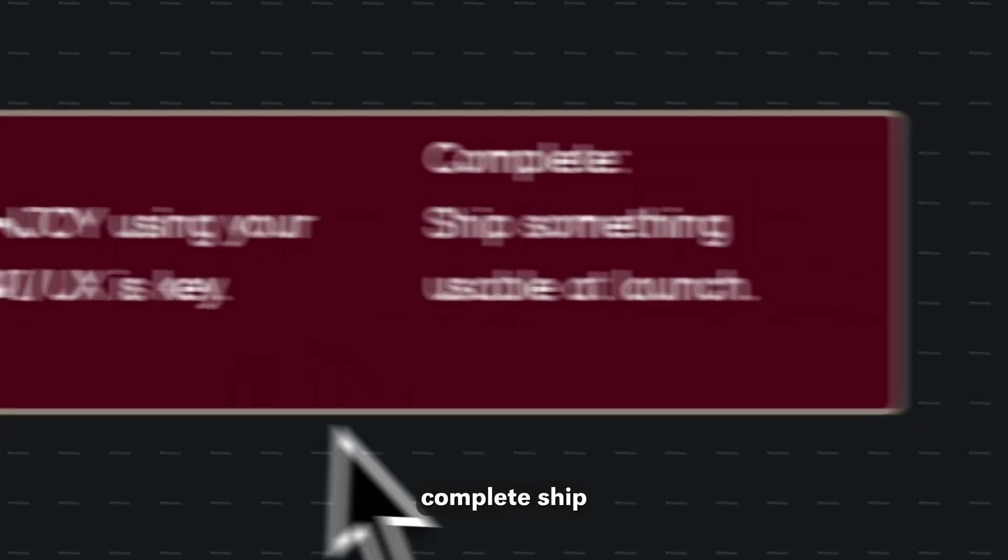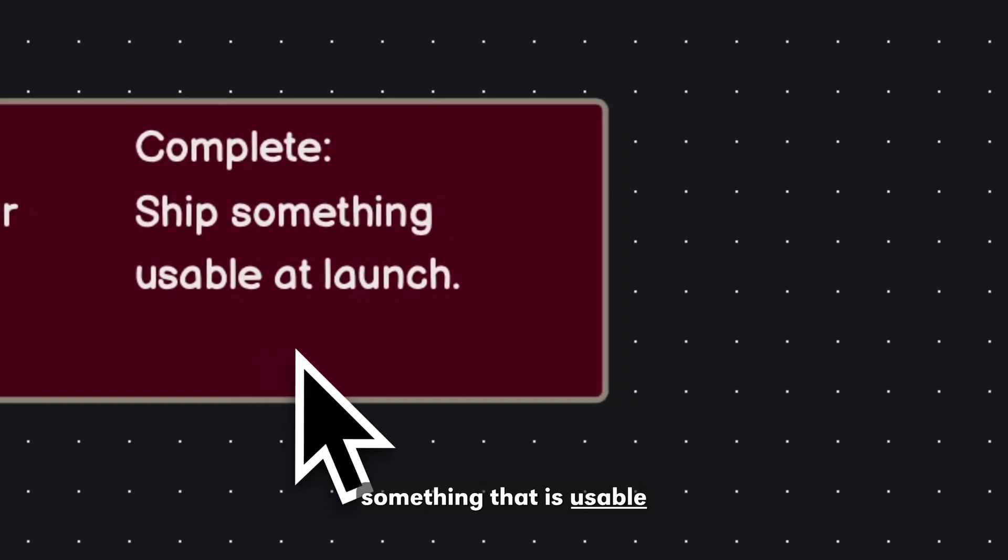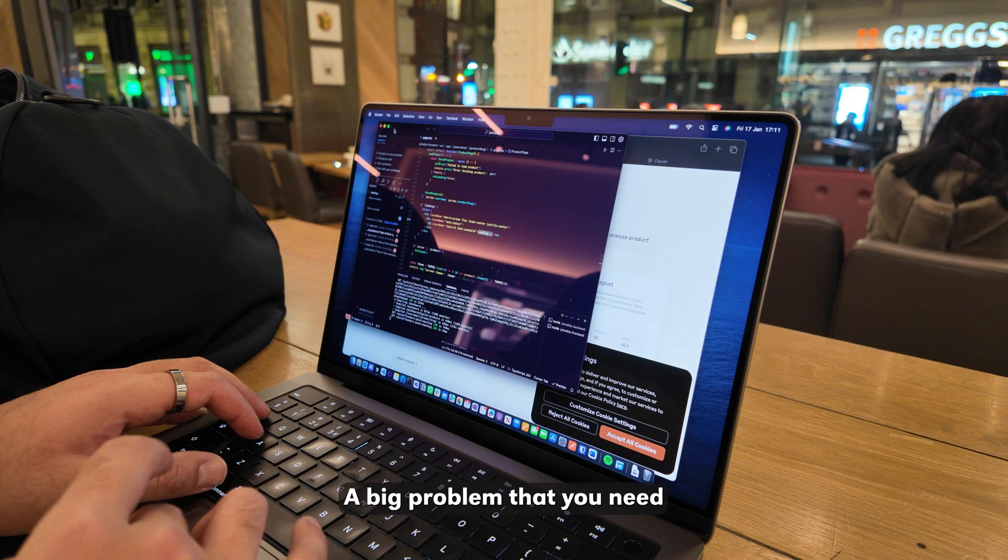And very importantly, complete. Ship something that is usable at launch instead of a half-complete product.